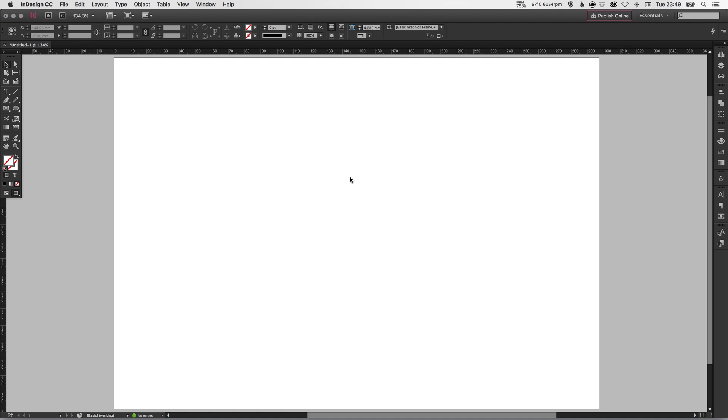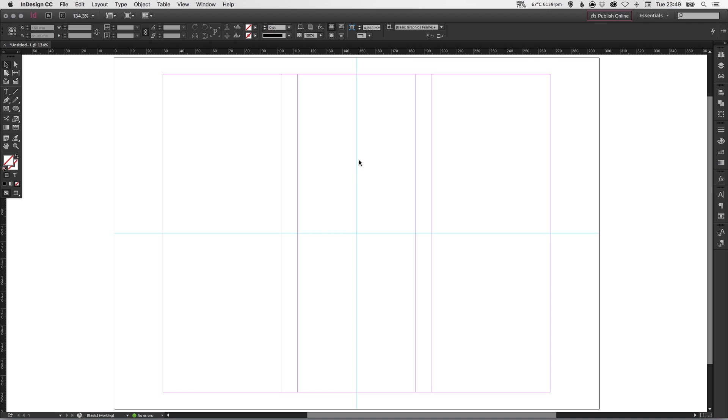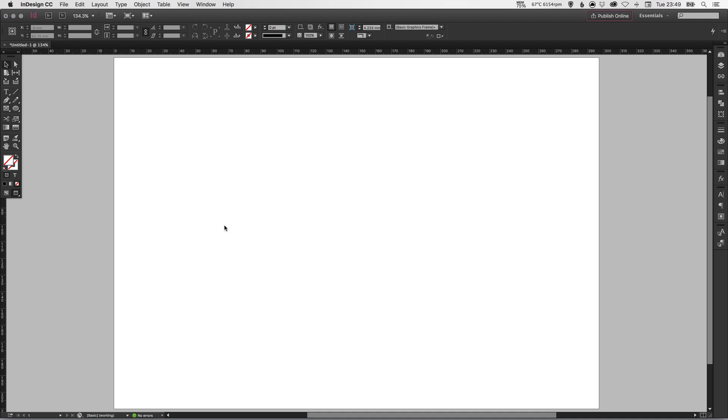And then if you press W, it hides all of your guides. This mode here is just previewing your final document that you will be exporting or sending to print. And then going back to normal mode, it just shows you all of your guides, everything that's outside of the document area itself as well.